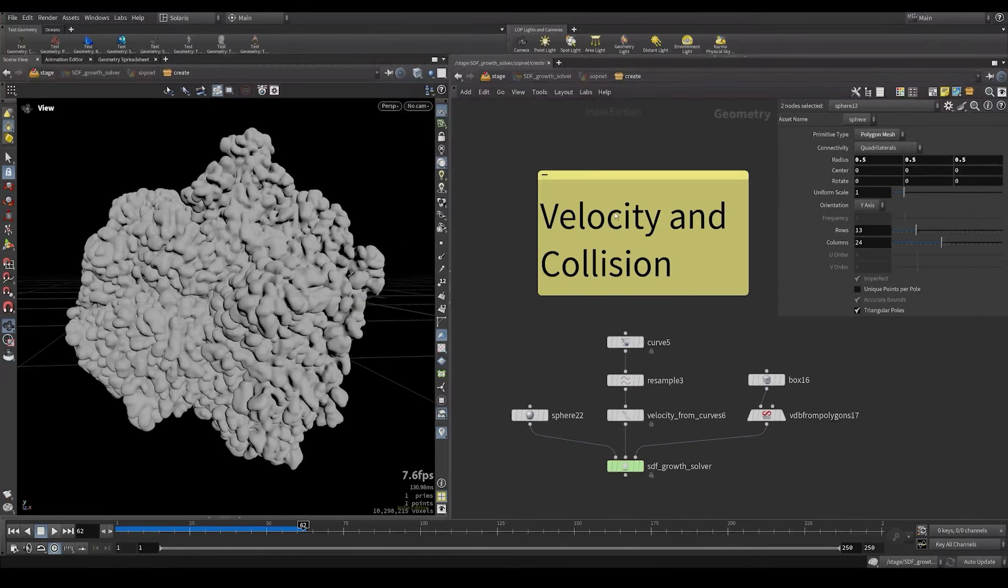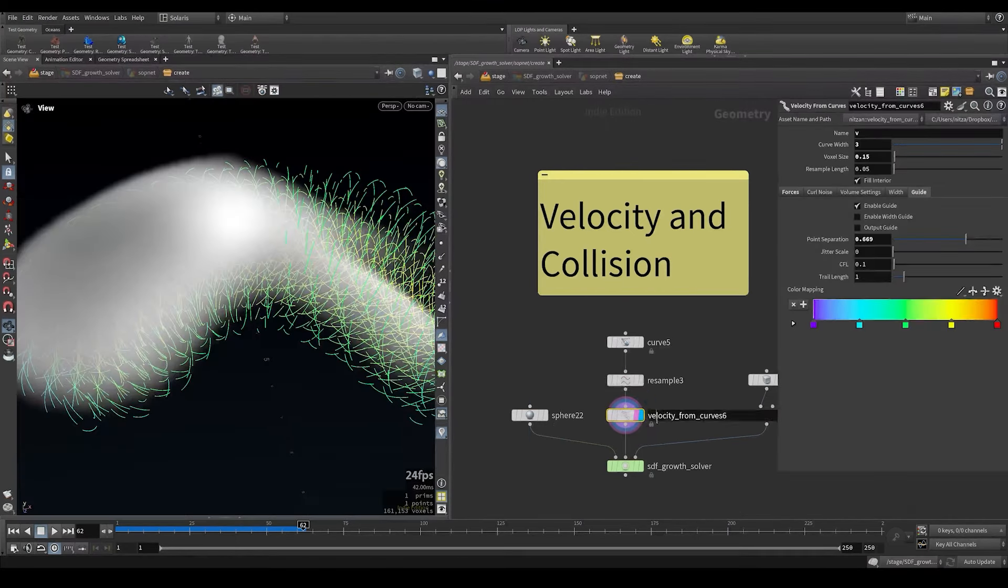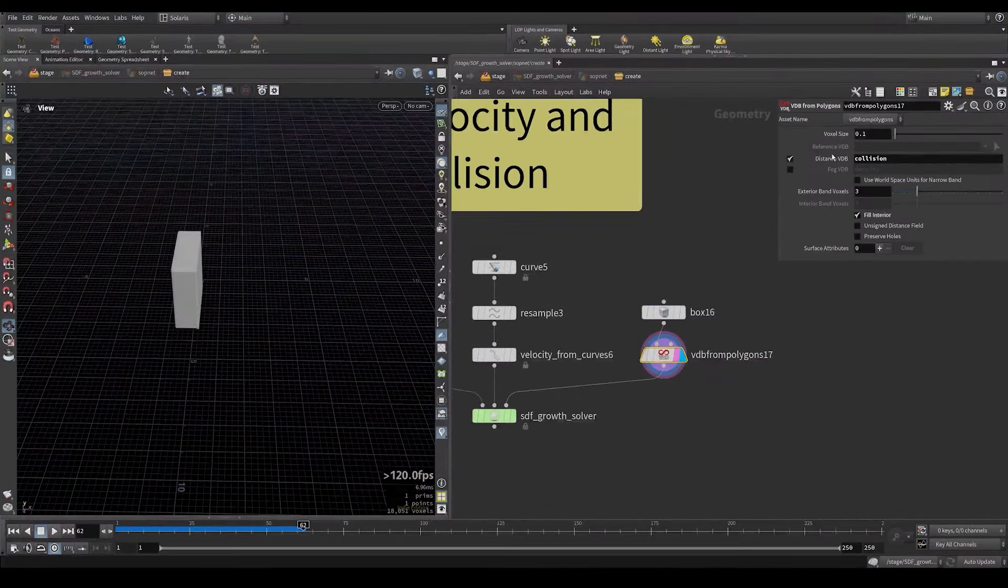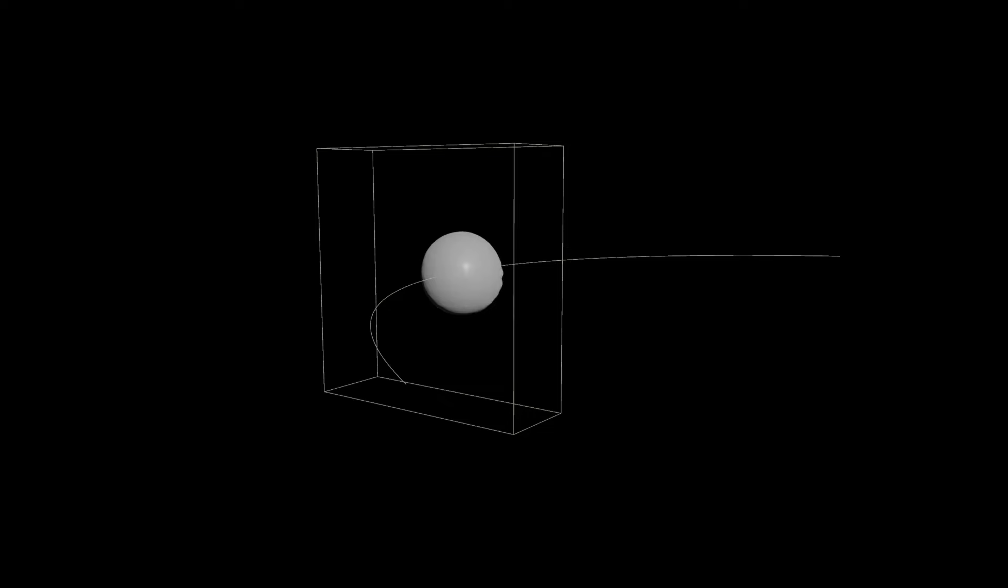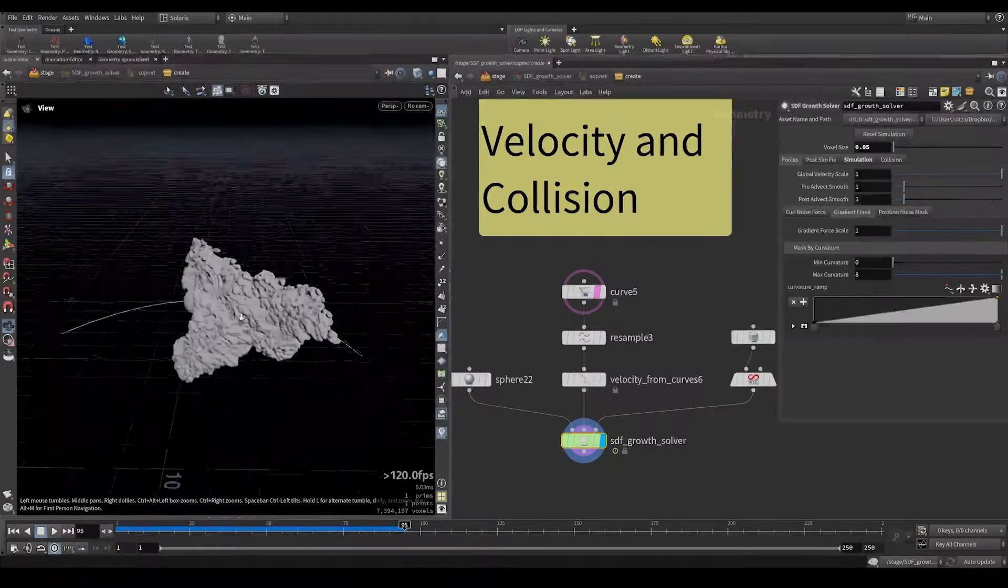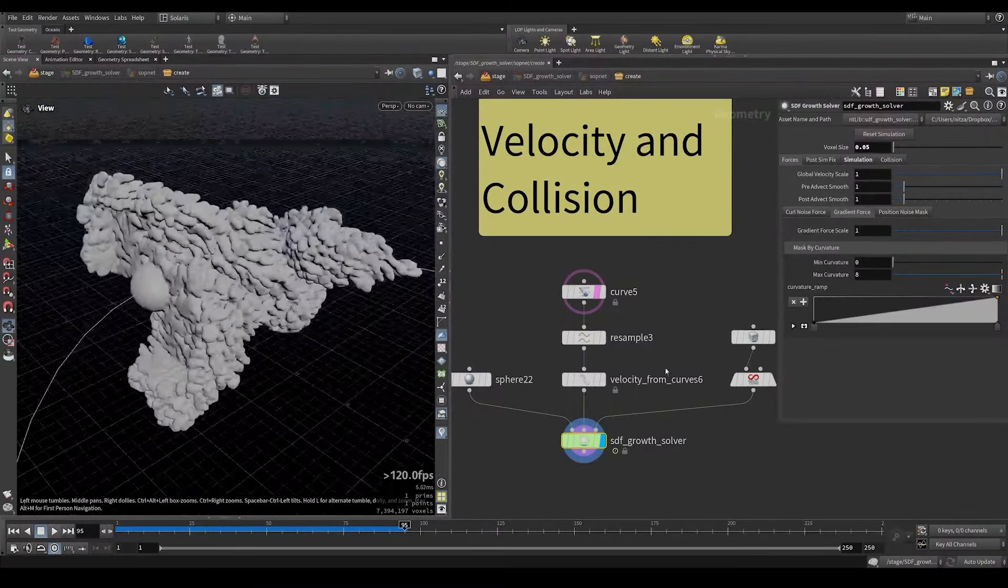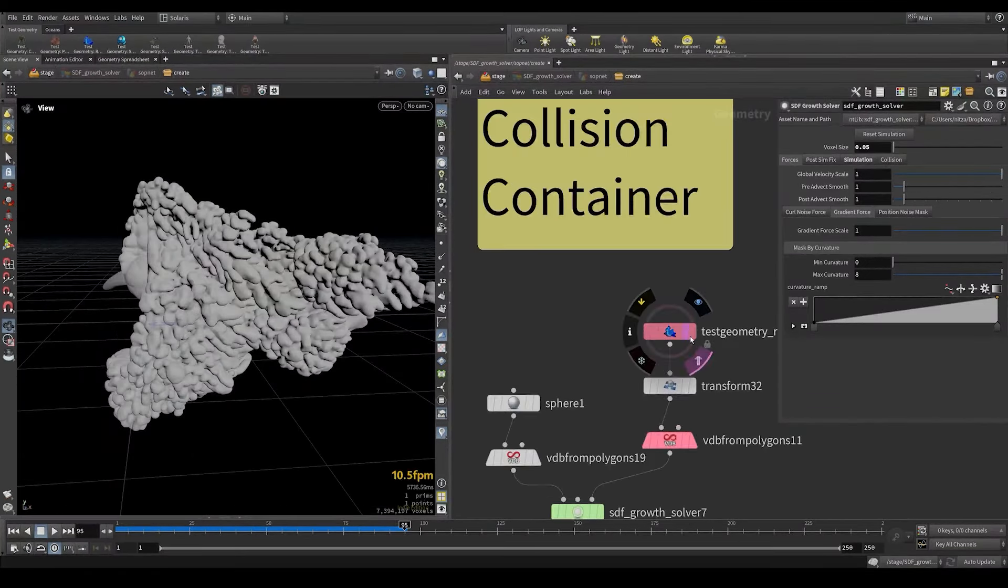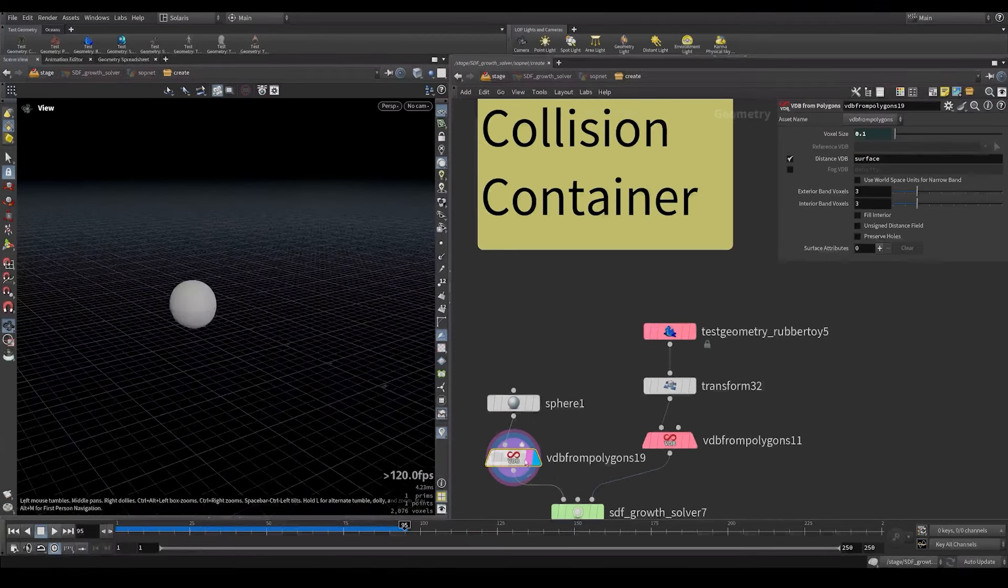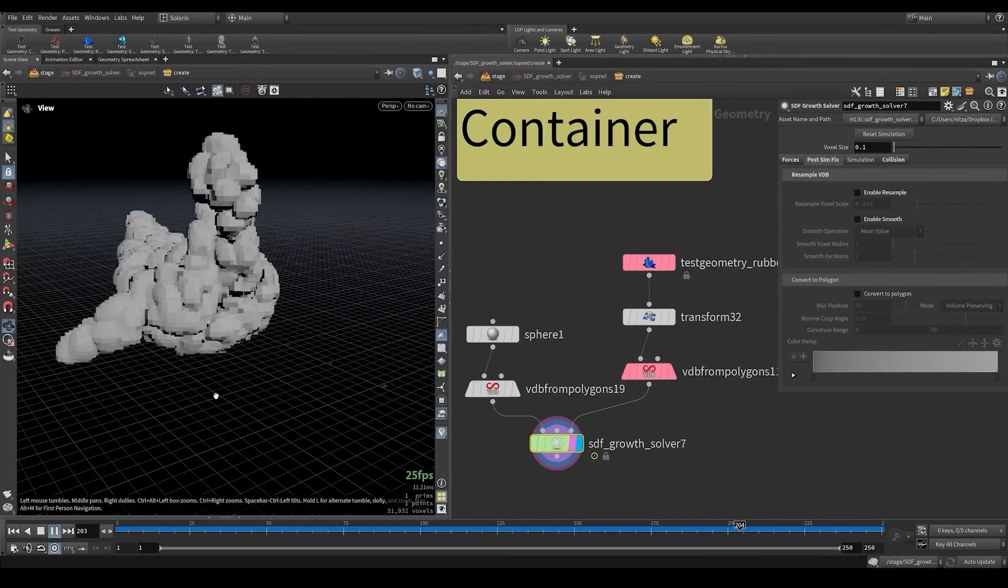Now let's look at the example with velocity and collisions. Here we got a sphere again and I created a curve and then used the velocity form curve node which creates a velocity field. Here in the collision I have this box and I turned it into a collision VDB. Now when we click here we can see that the SDF won't collide with the collision SDF and it's also going in the direction of the curve. So that way we can control the direction of it and maybe prevent it from going anywhere that we don't want. We can also use the collision as a container. So here I got the rubber toy. I'll turn it into a collision VDB. I'll also use the sphere SDF. And here, when I look at it, I'll have the sphere filling up the rubber toy.